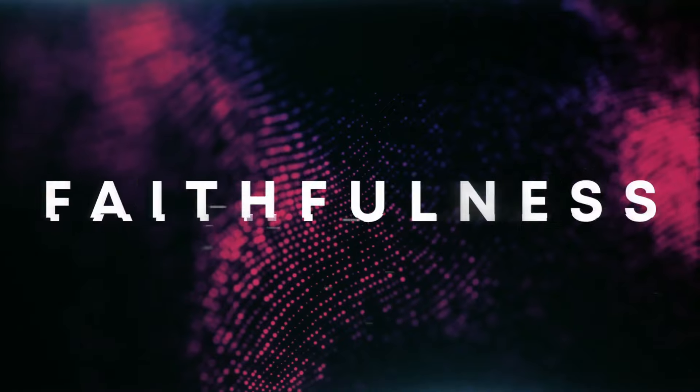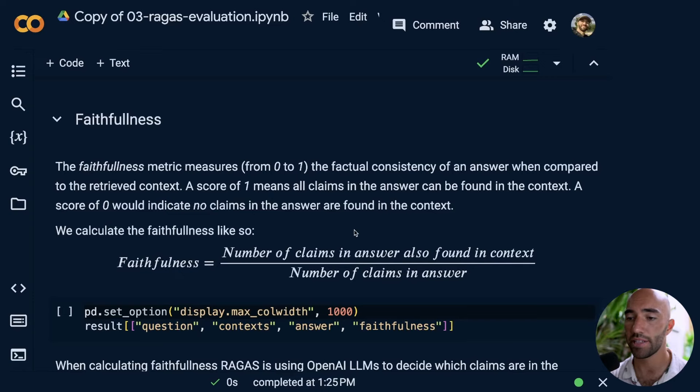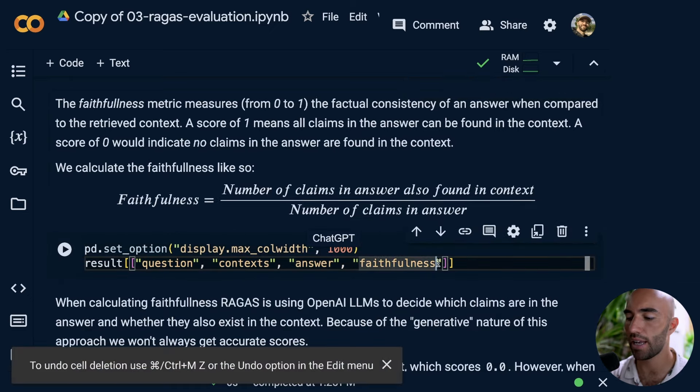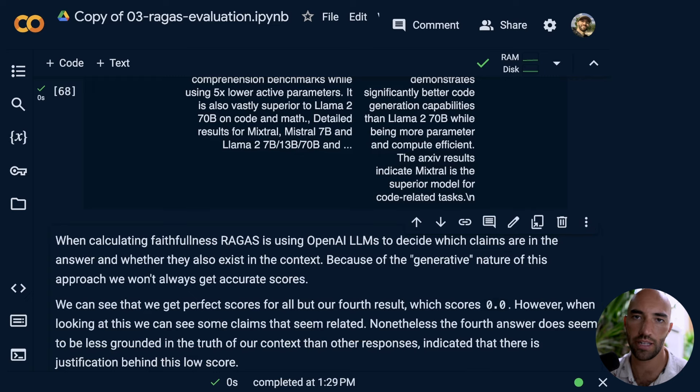Moving on to generation metrics — generation metrics are less quantitative and more qualitative, so we're using LLMs to measure most of these. The first one is faithfulness. The faithfulness metric measures the factual consistency of an answer compared to the retrieved context. A score of one means all claims in the answer can be found within the context; a score of zero means no claims in the answer are found in the context. There is some degree of randomness since it's calculated using an LLM.